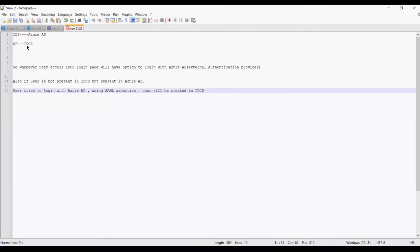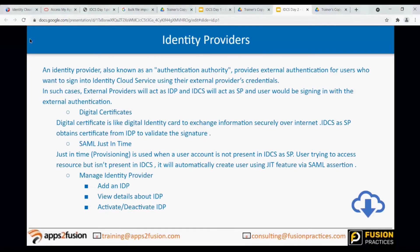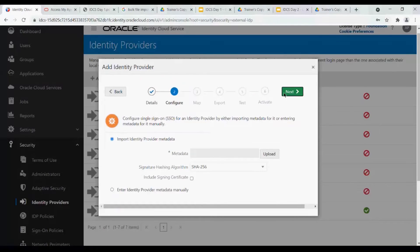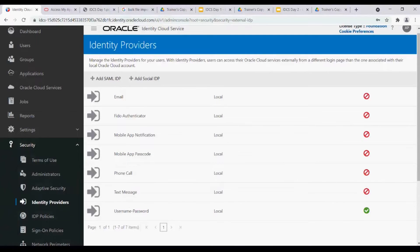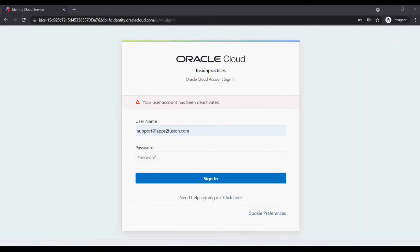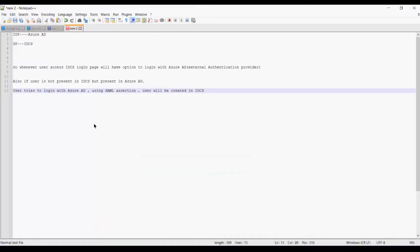So, IDP will be Azure AD and the service provider will be IDCS. Whenever a user accesses the IDCS login page and the SAML configuration is done, activated, and completed - the user tries to log in with Azure AD using the option provided at the bottom of the screen. Now if the user is not present in IDCS, but is present in Azure AD, using the SAML assertion which will carry the username, it will automatically create that user in IDCS. That is SAML Just-In-Time provisioning.